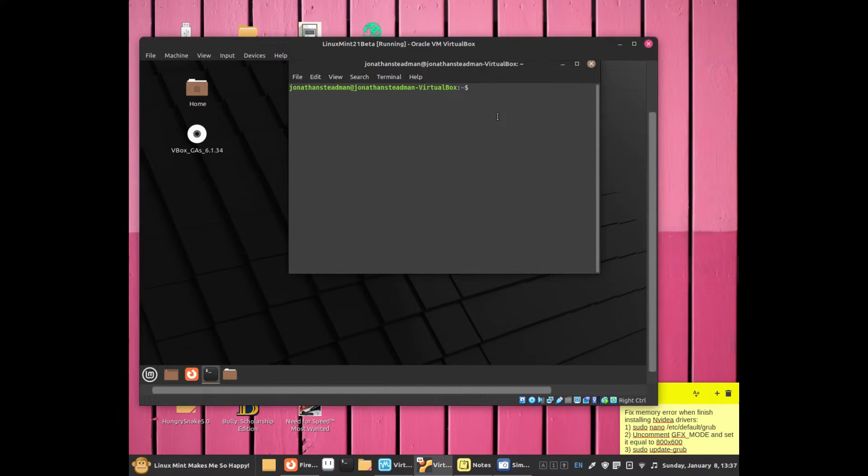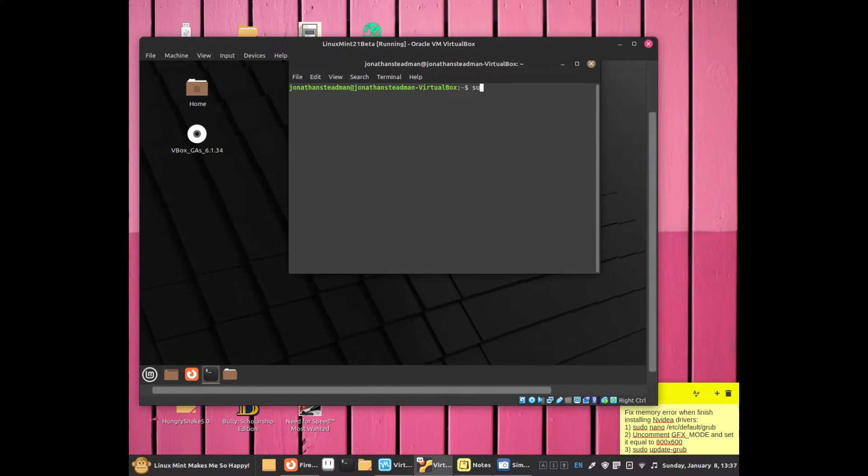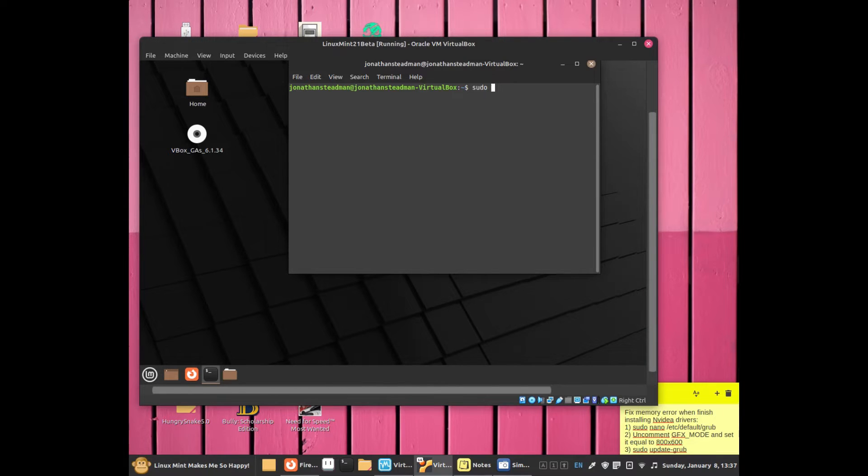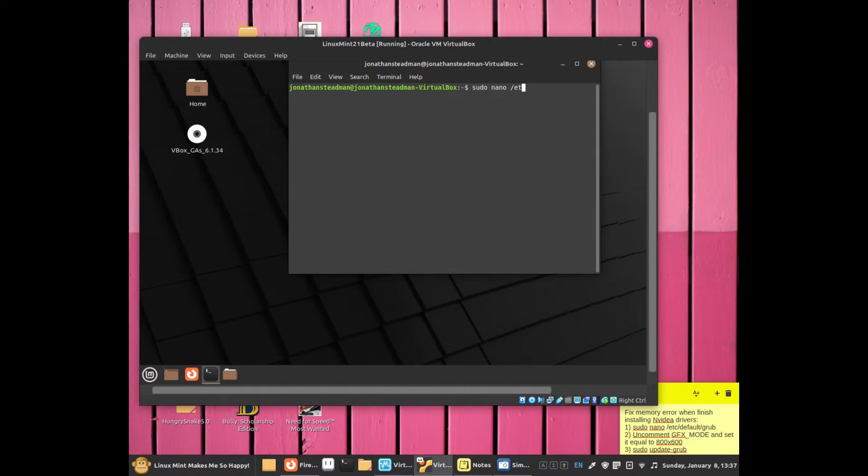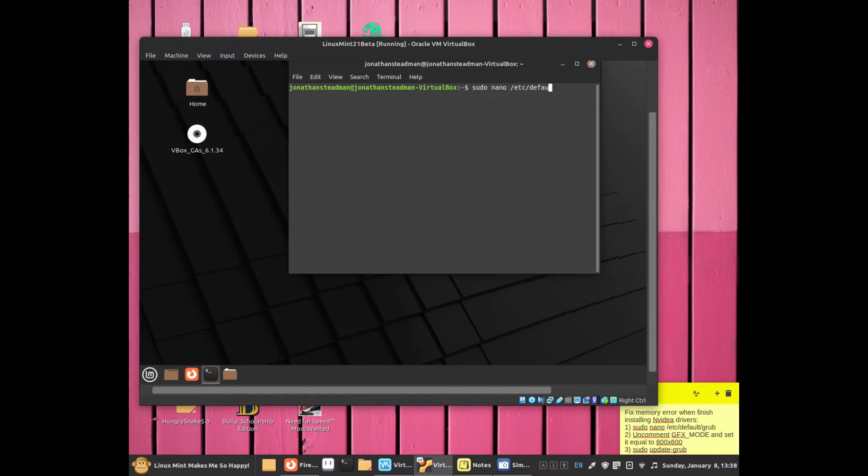The first thing you need to do is change the grub configuration with this command: sudo nano /etc/default/grub. Nano is the text editor we'll use to update the grub configuration. Once you've typed that,